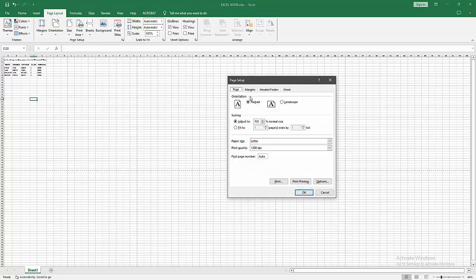Now we can see here the paper option. You can add custom paper size. Select this.